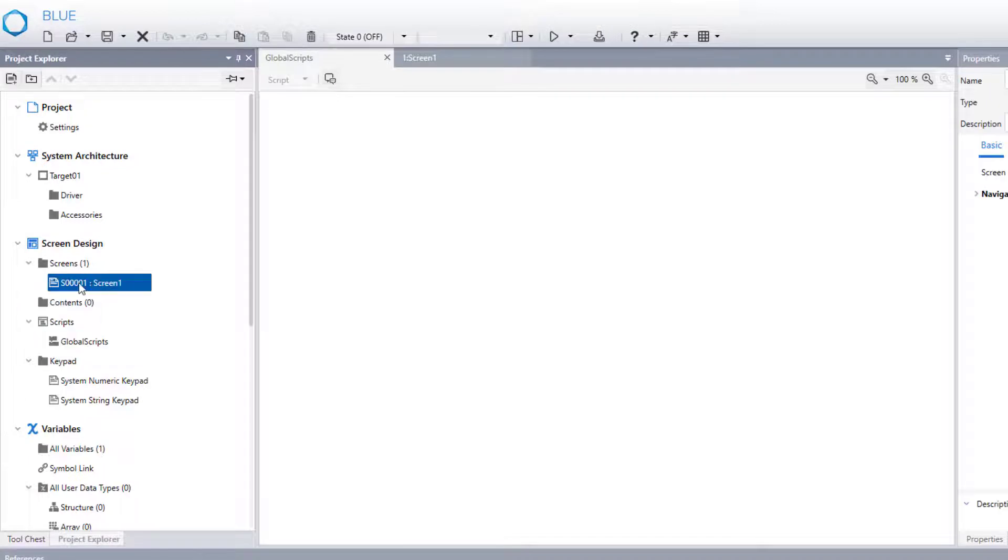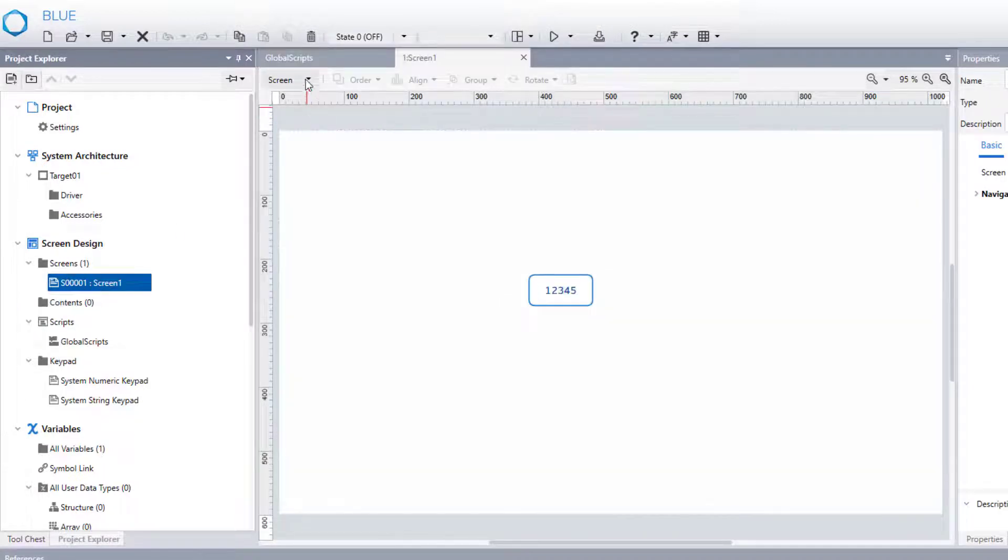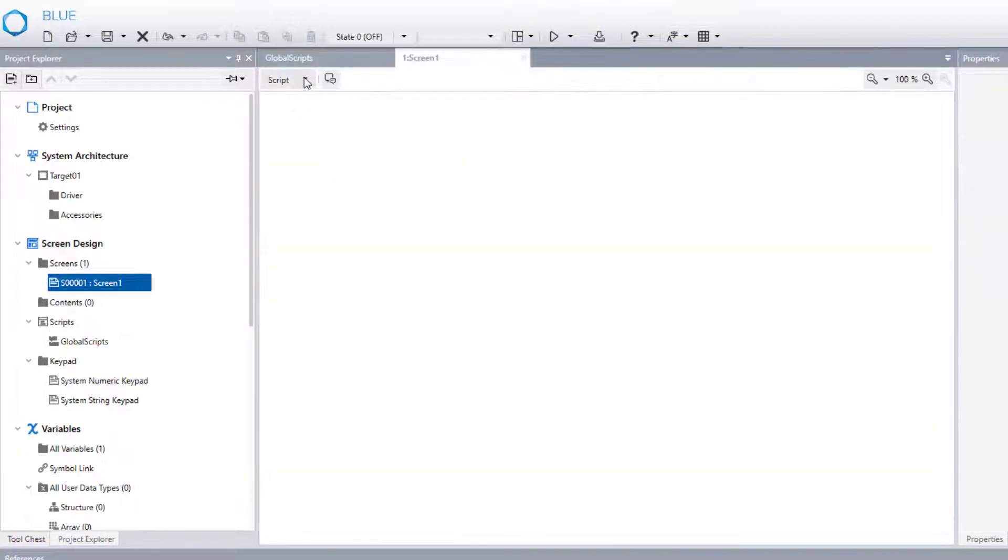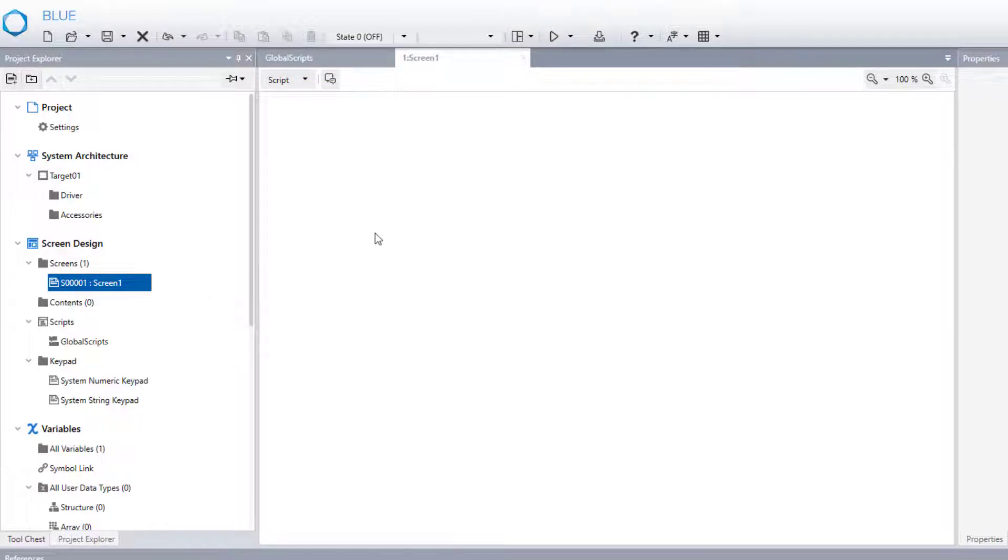For example, screen one script. As long as we are on screen one, the script behind it will be executed.